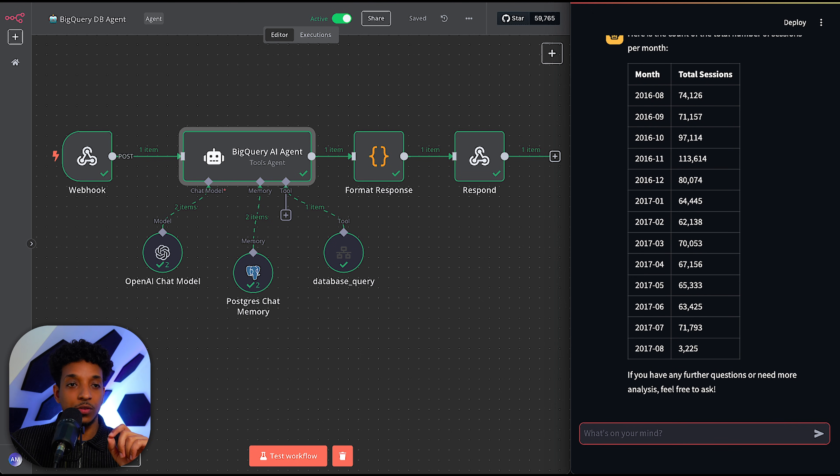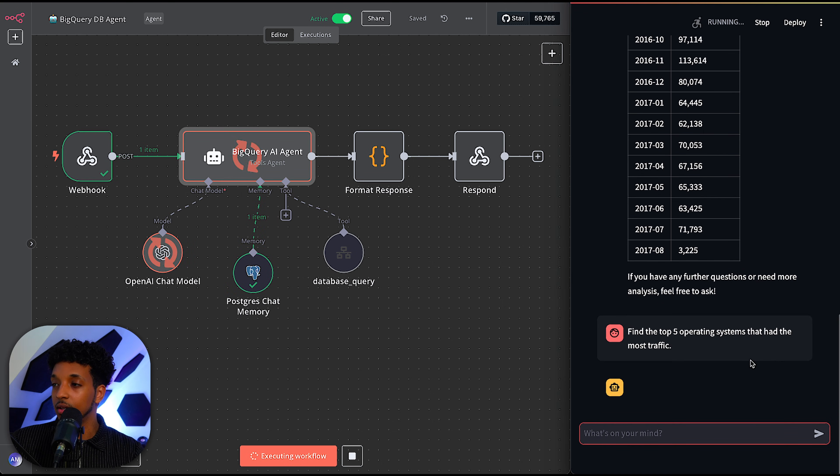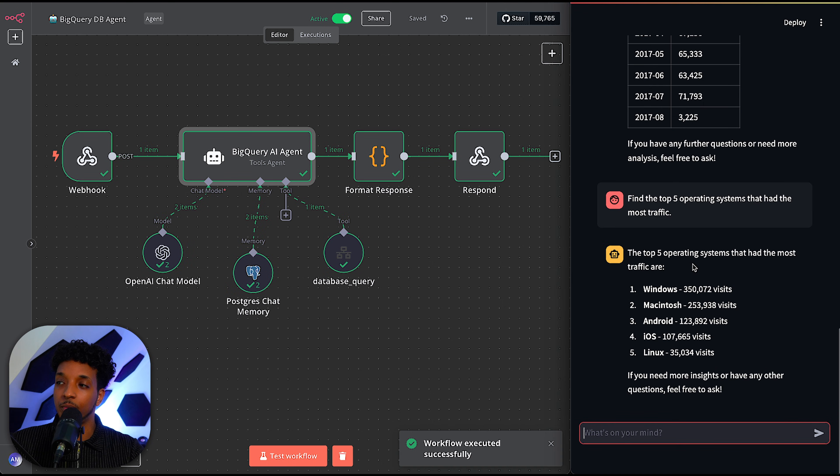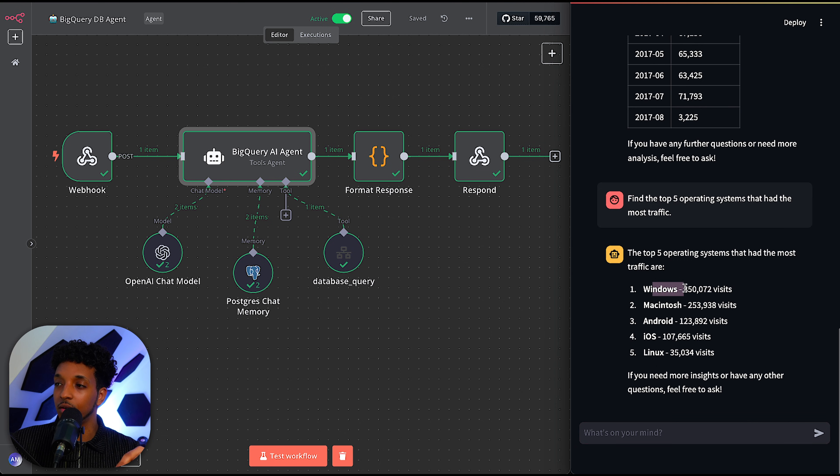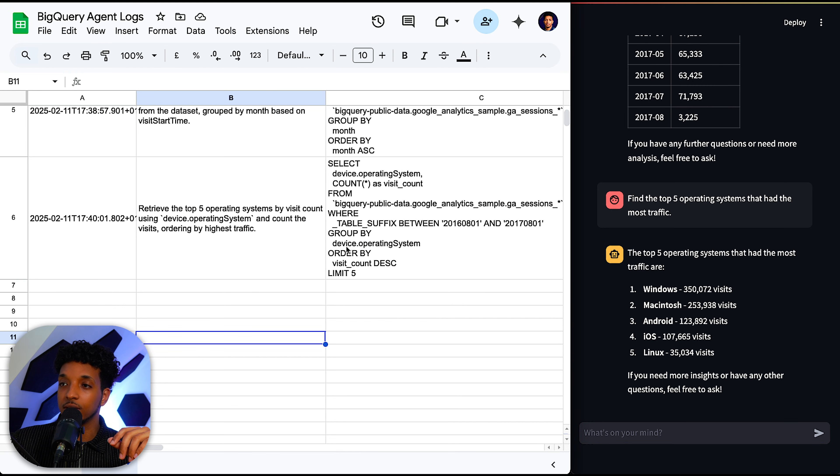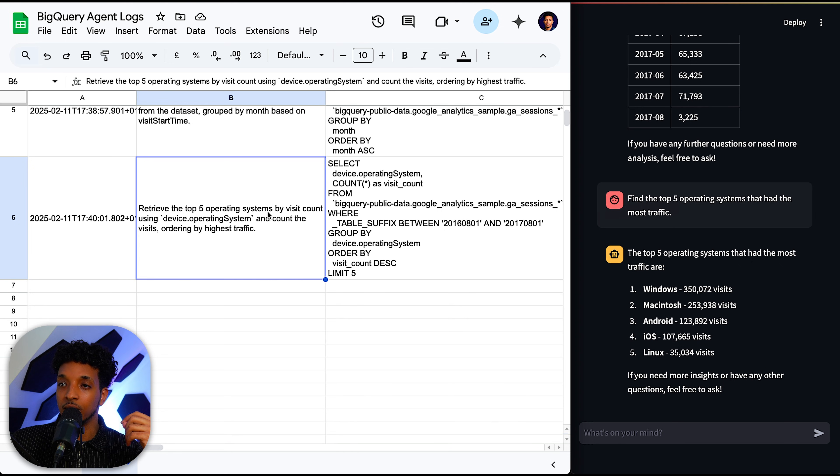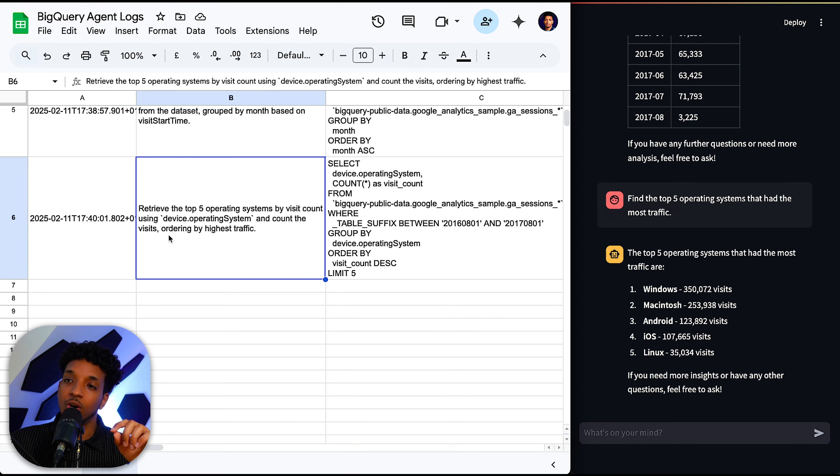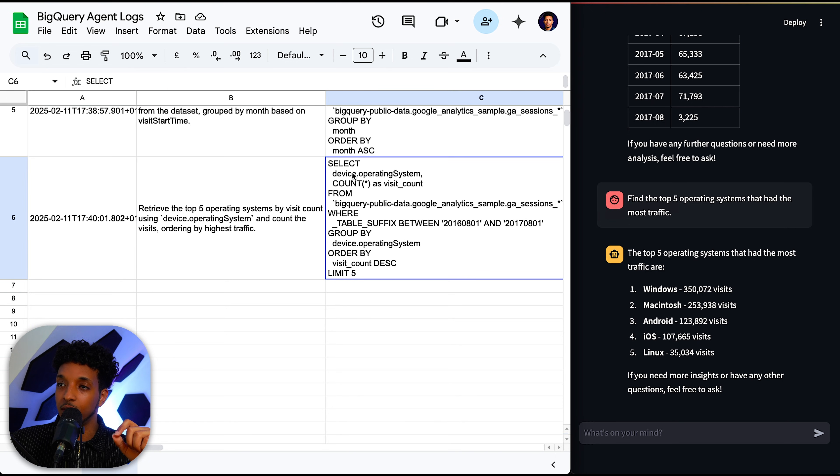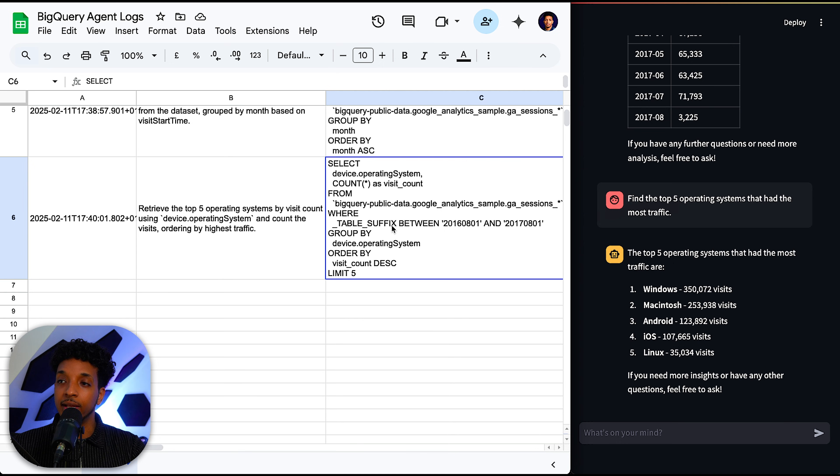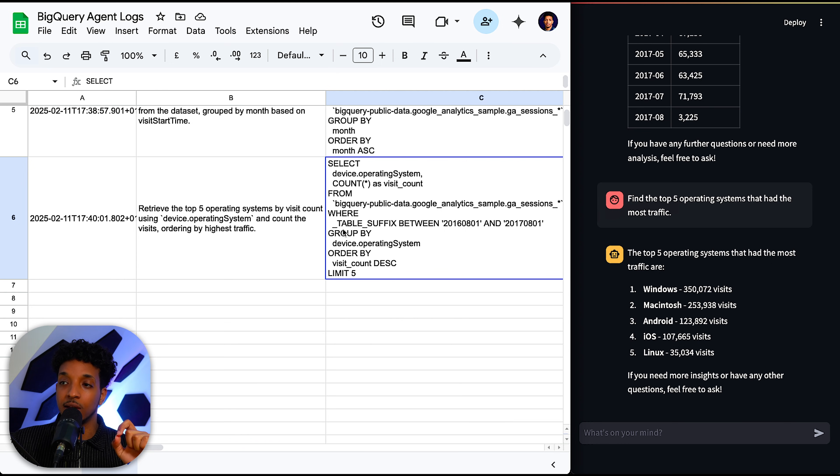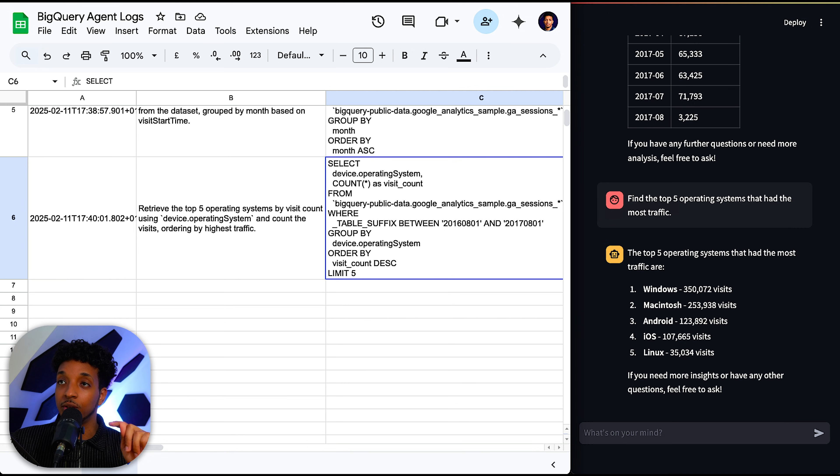So next, I'm going to ask it something about the traffic. So here we have find the top five operating systems that had the most traffic. And I'm just going to test and let that go. So the top five operating systems that had the most traffic were Windows with 350,000 visits, Macintosh, Android, iOS, and then Linux. That sounds about right. Let's check the logs and see what it did. So what I asked was find the top five operating systems that had the most traffic, and then it enhanced it by saying retrieve the top five operating systems by visit count using the device operating system. So this is awesome. It created the SQL query for that. We can see here it's looking at the table suffix because the data set is split into multiple tables where each table is a specific day and we have to look at the entire data set. So it's looking from the first table to the last table. Then it's grouping by the operating system and then ordering by the visit count and limiting to only five to get the top five operating systems.